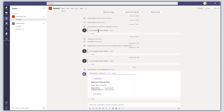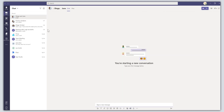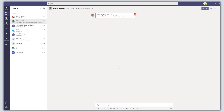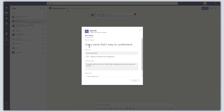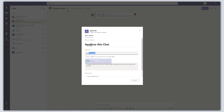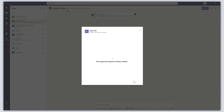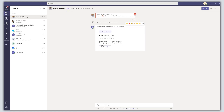You can also initiate approval requests through chats. Click on the Chat icon and pull up a chat with a colleague. Just like with the channel post, at the bottom of the compose box you'll see the Approvals icon. Clicking it lets you fill out the card and send an approval in a chat message. You can see the approval card has been created right in the chat, and you can click 'View Details' to bring up the card.